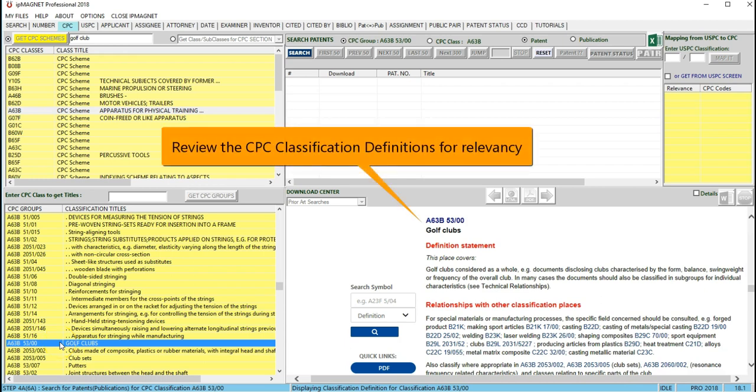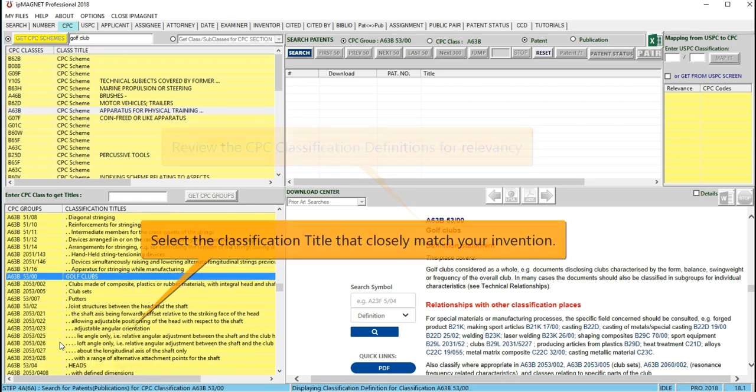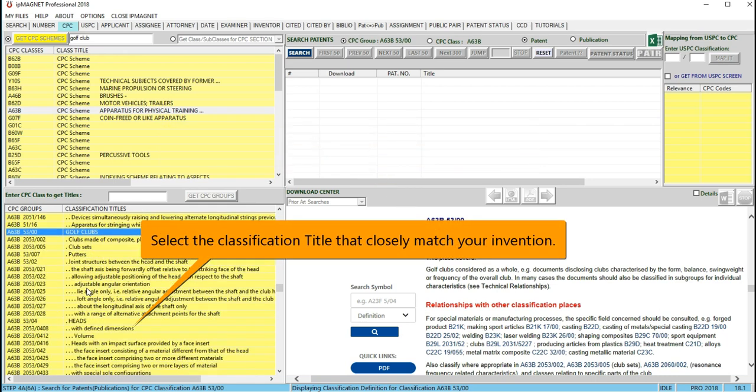Select the one that is close to your invention type. Let's say you are looking for a golf iron.